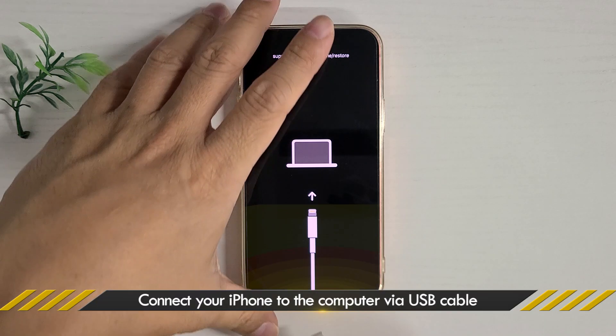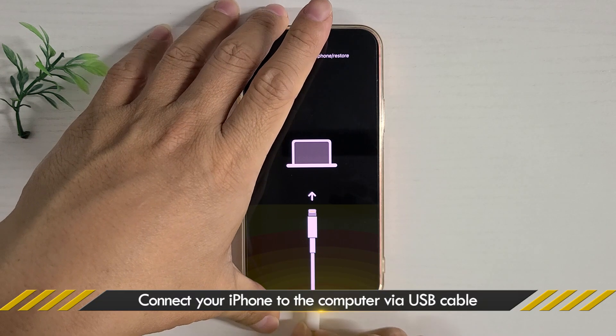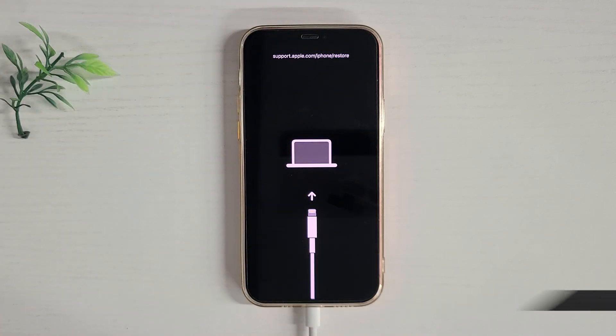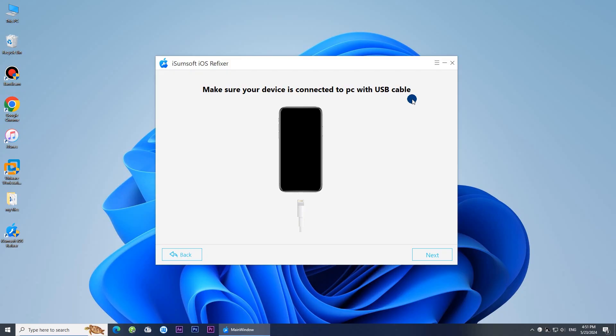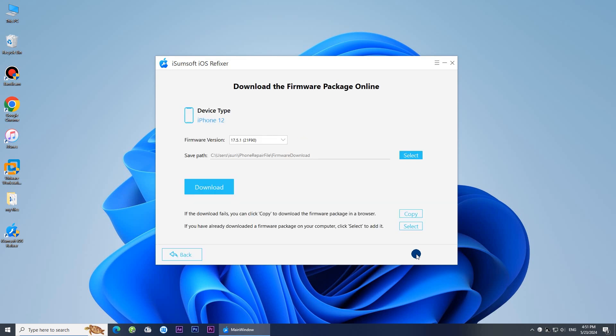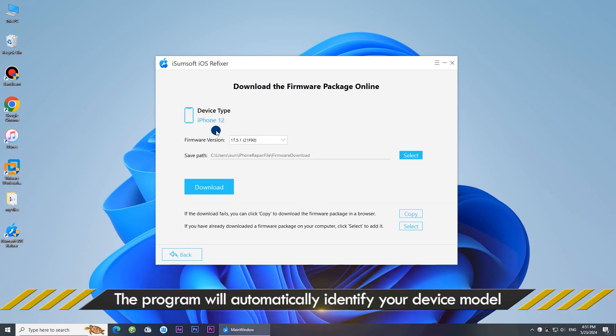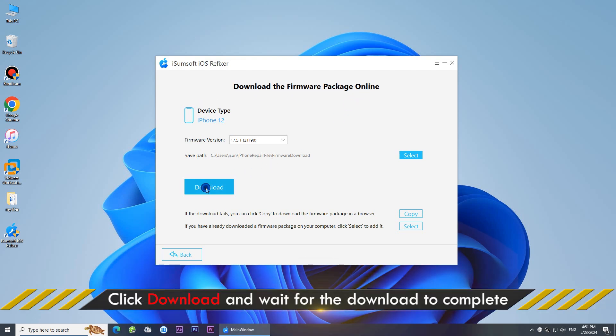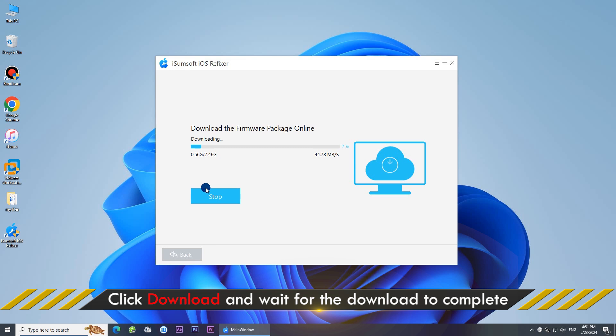Make sure your iPhone is connected to the computer. Click next and it should automatically detect your iPhone. You will be asked to download the latest firmware required for your iPhone. Click download to proceed.